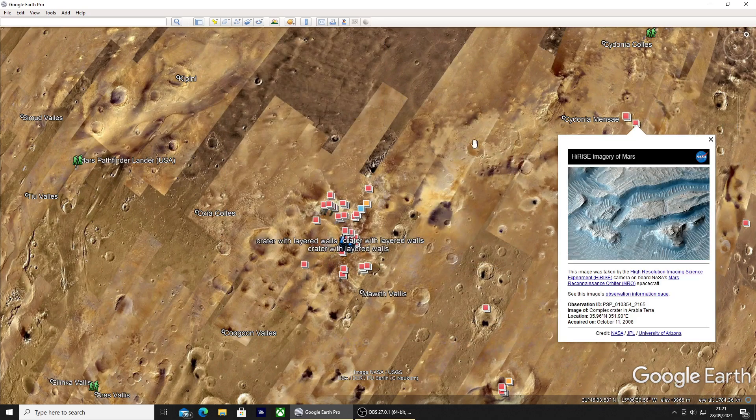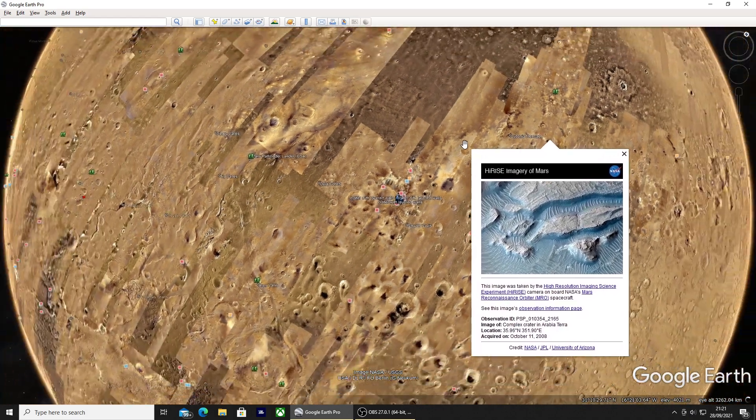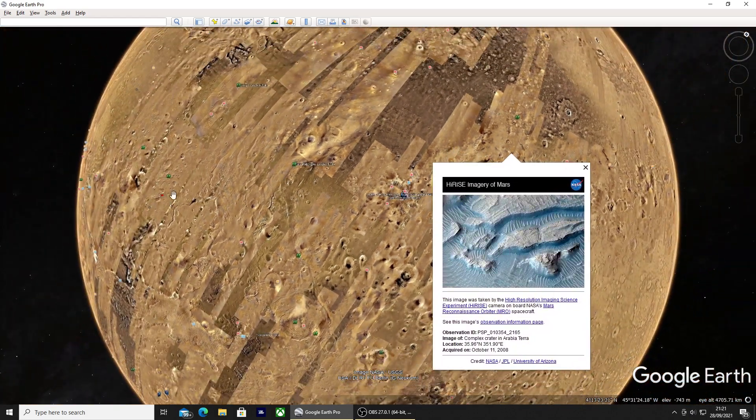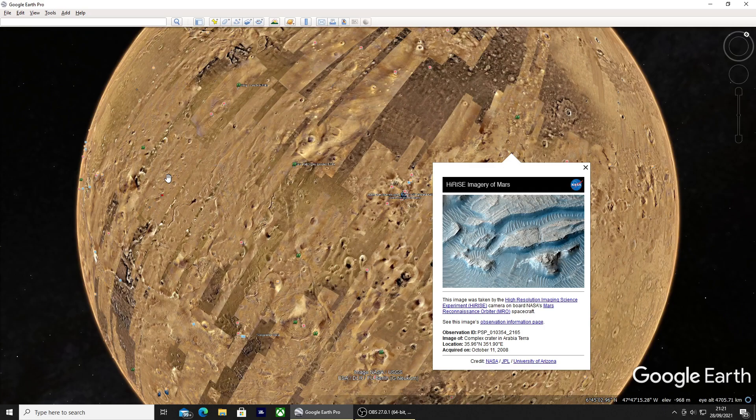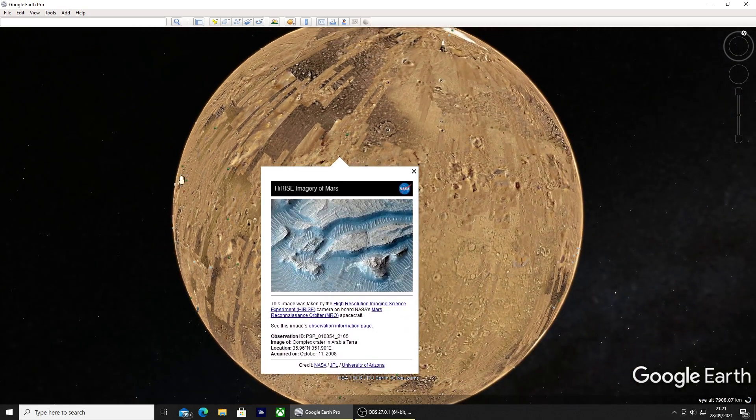There really is so much information and it really is a must use app for anyone that likes to explore space.